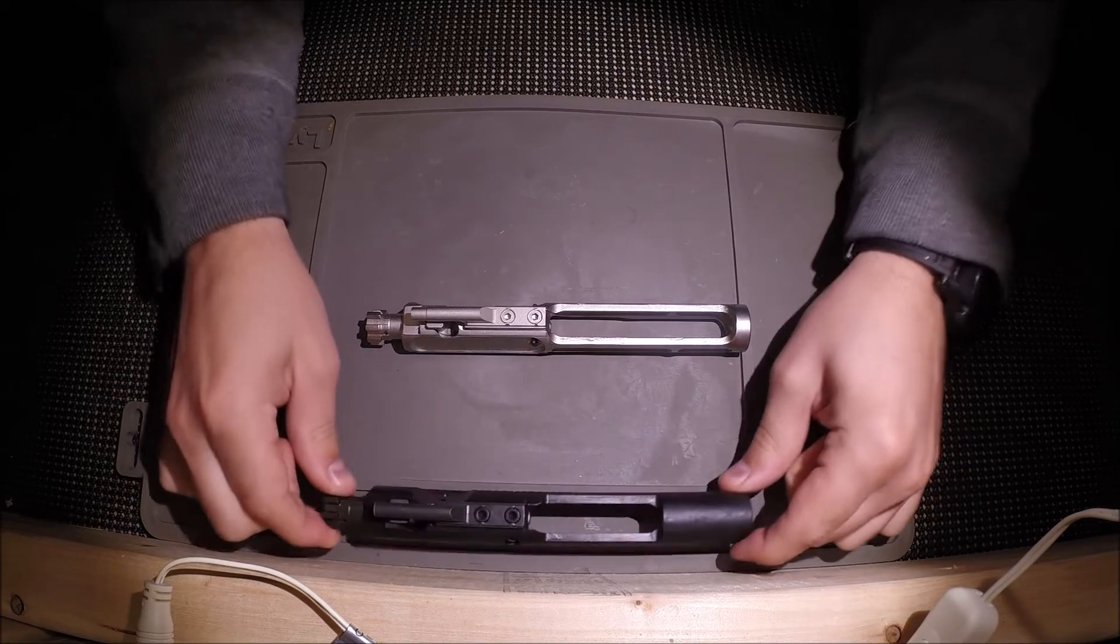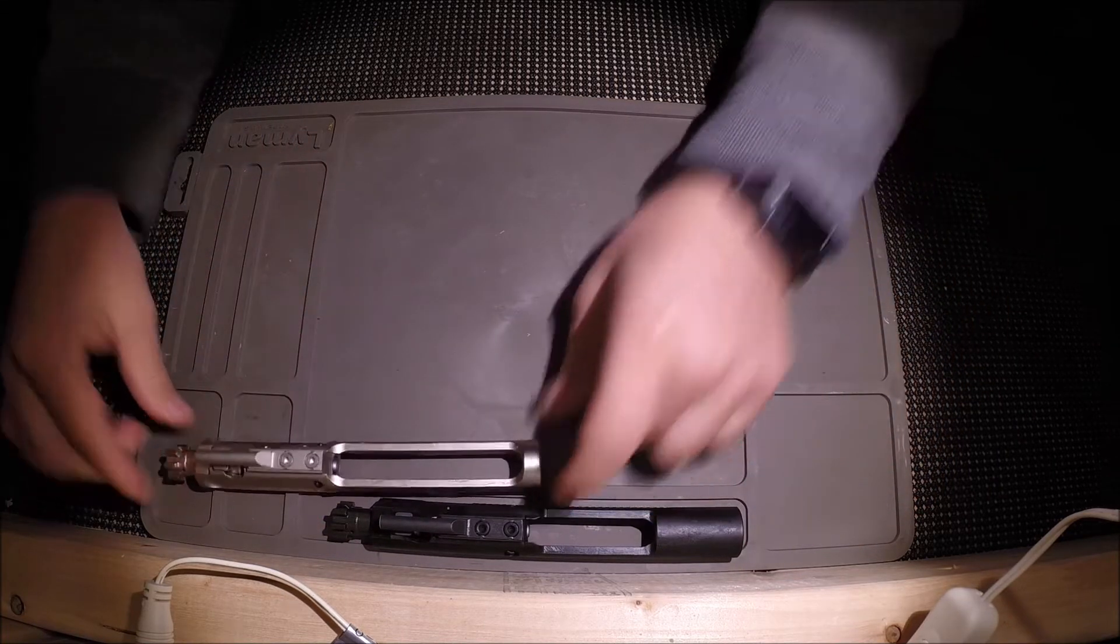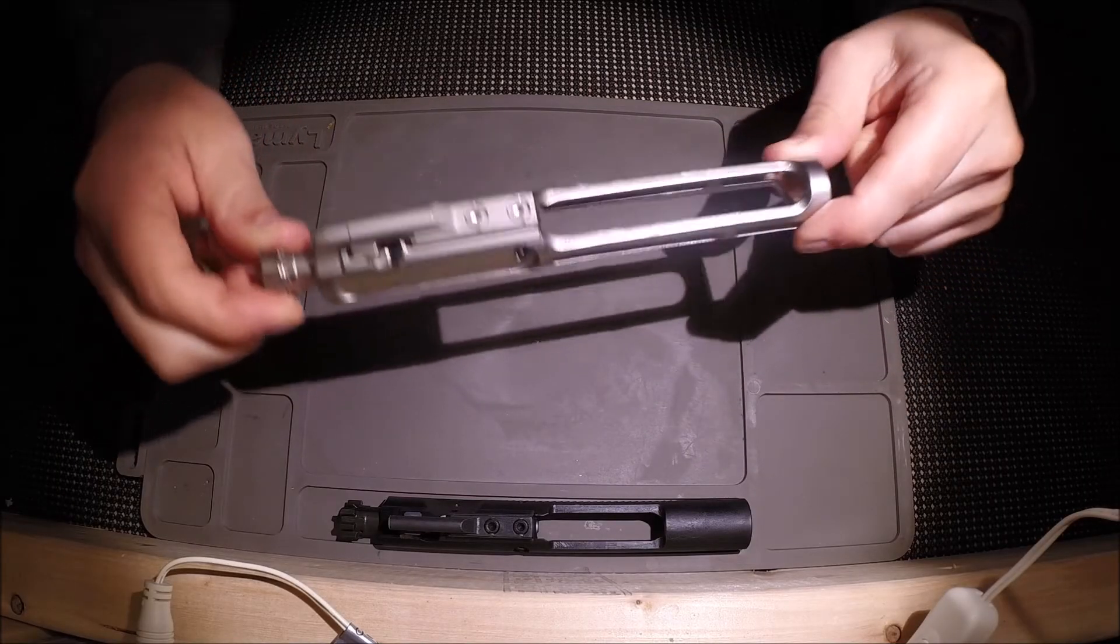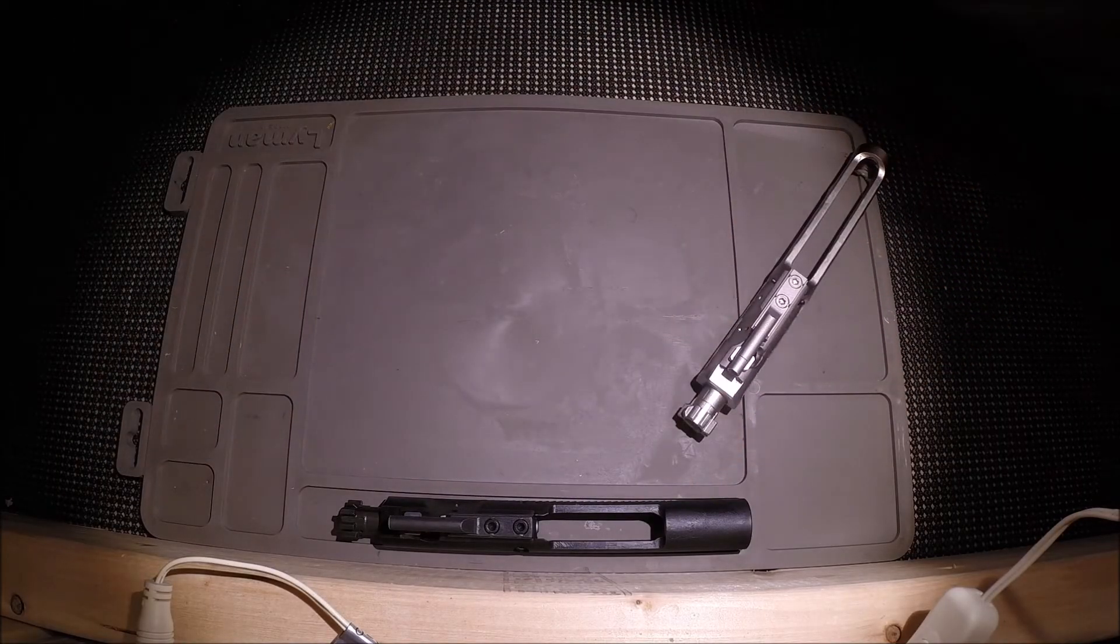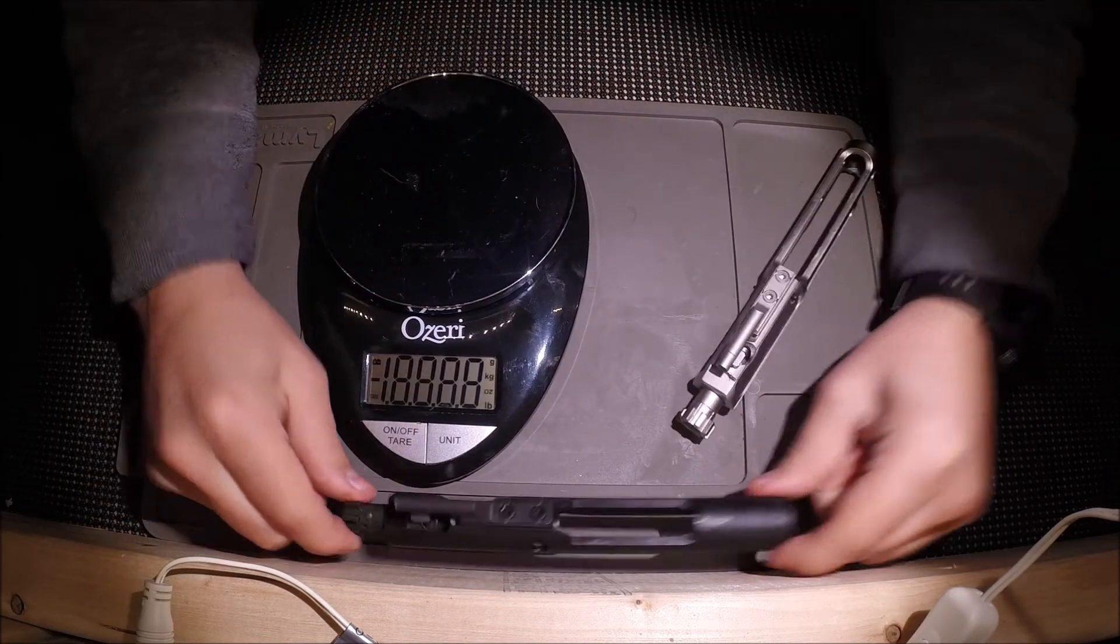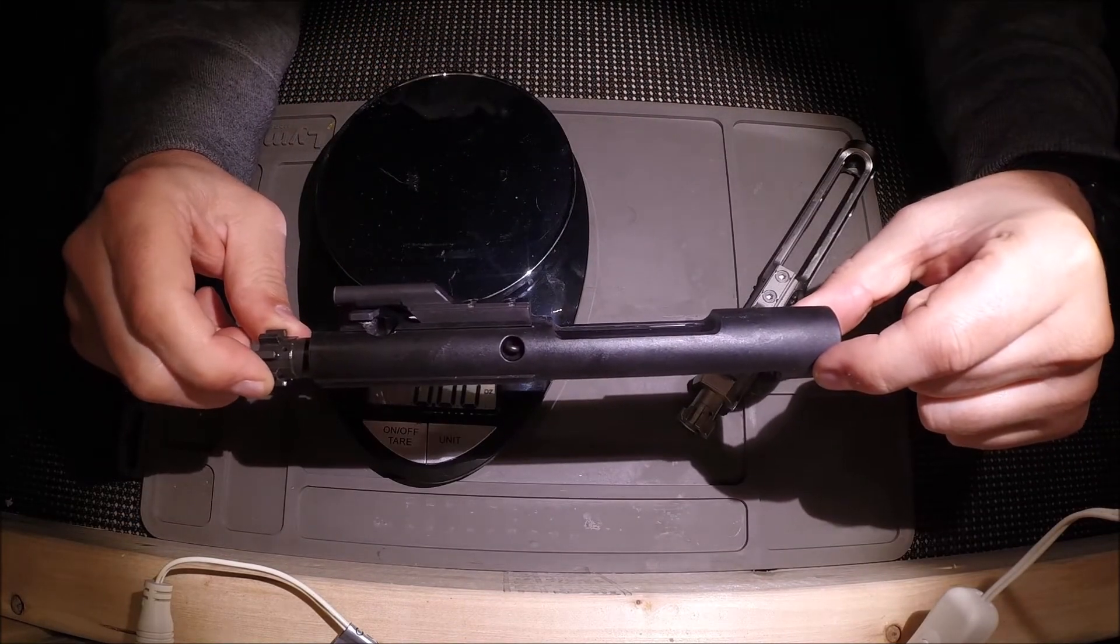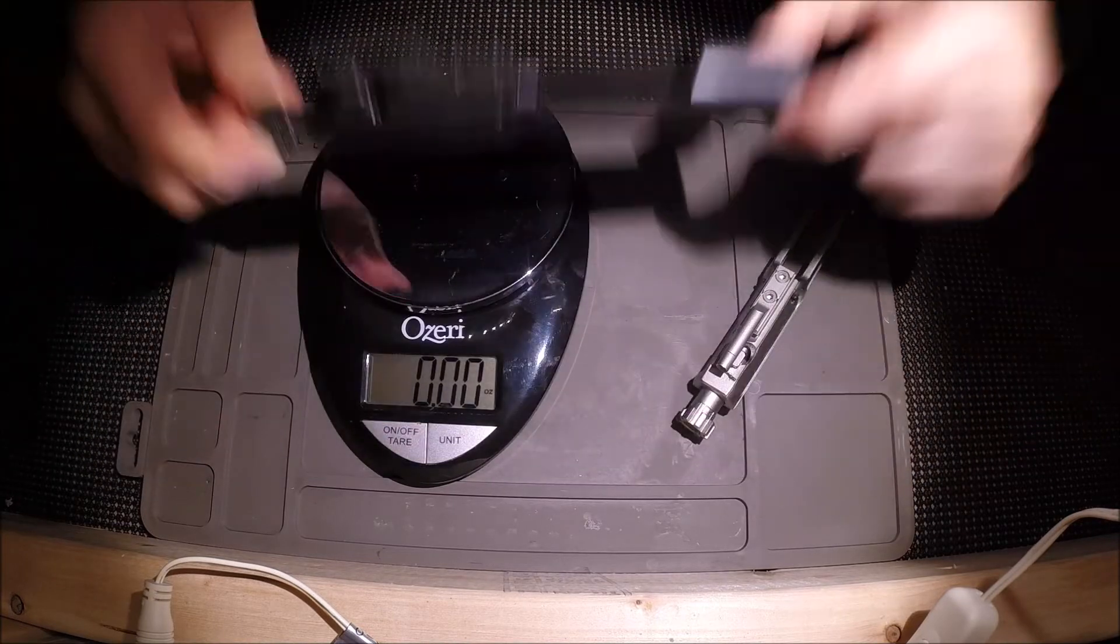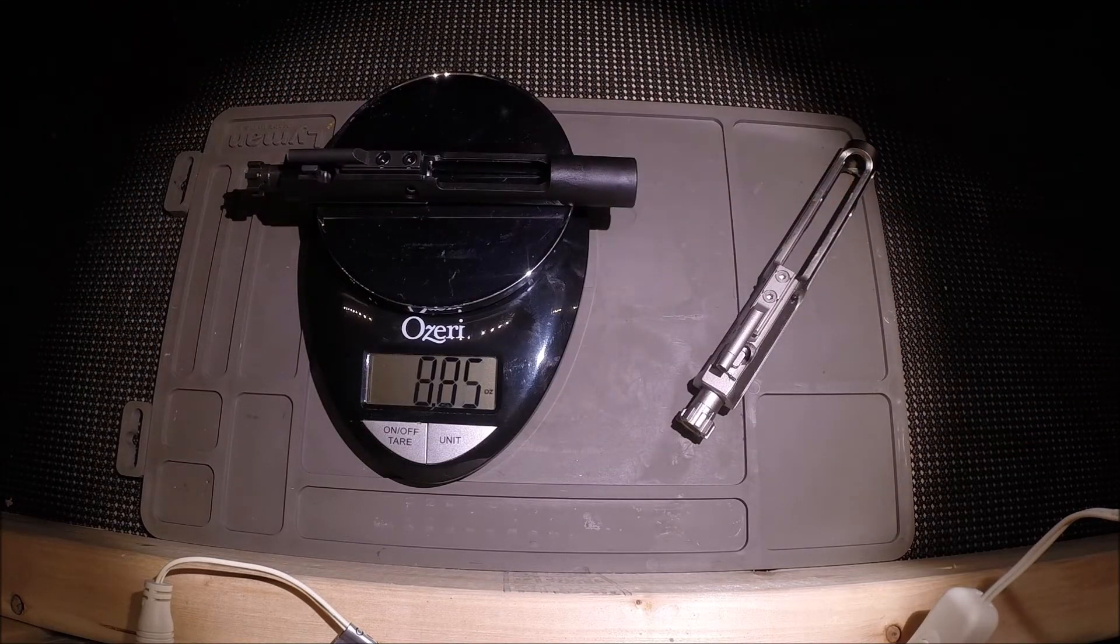So I am going to go ahead and weigh these for you right here right now. This bolt carrier group is lightweight from AIM Surplus. It is nickel boron coated. The bolt carrier group I'll be comparing it against is a standard mil spec bolt carrier group out of a Smith & Wesson M&P 15 rifle. Let's go ahead and weigh this one first.